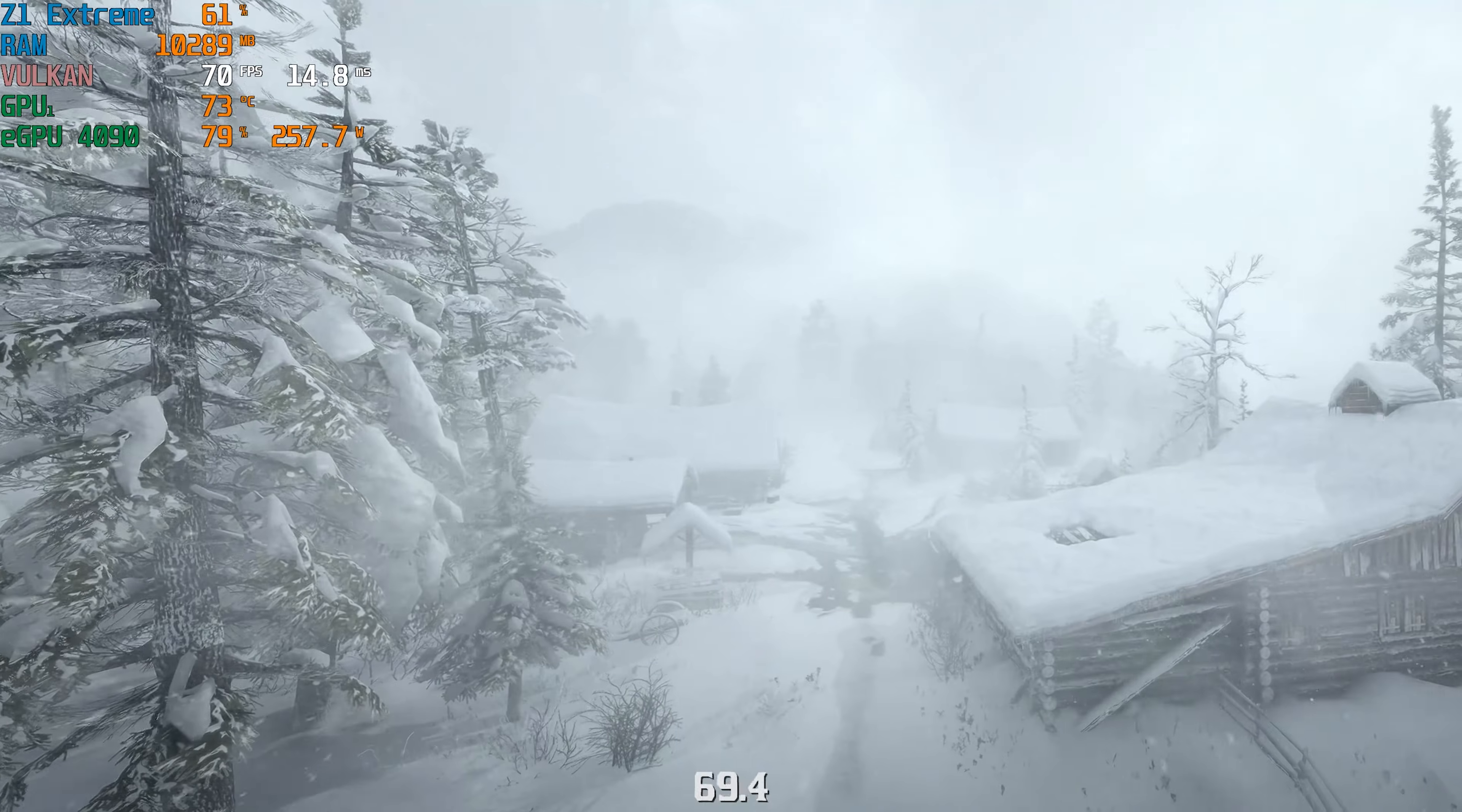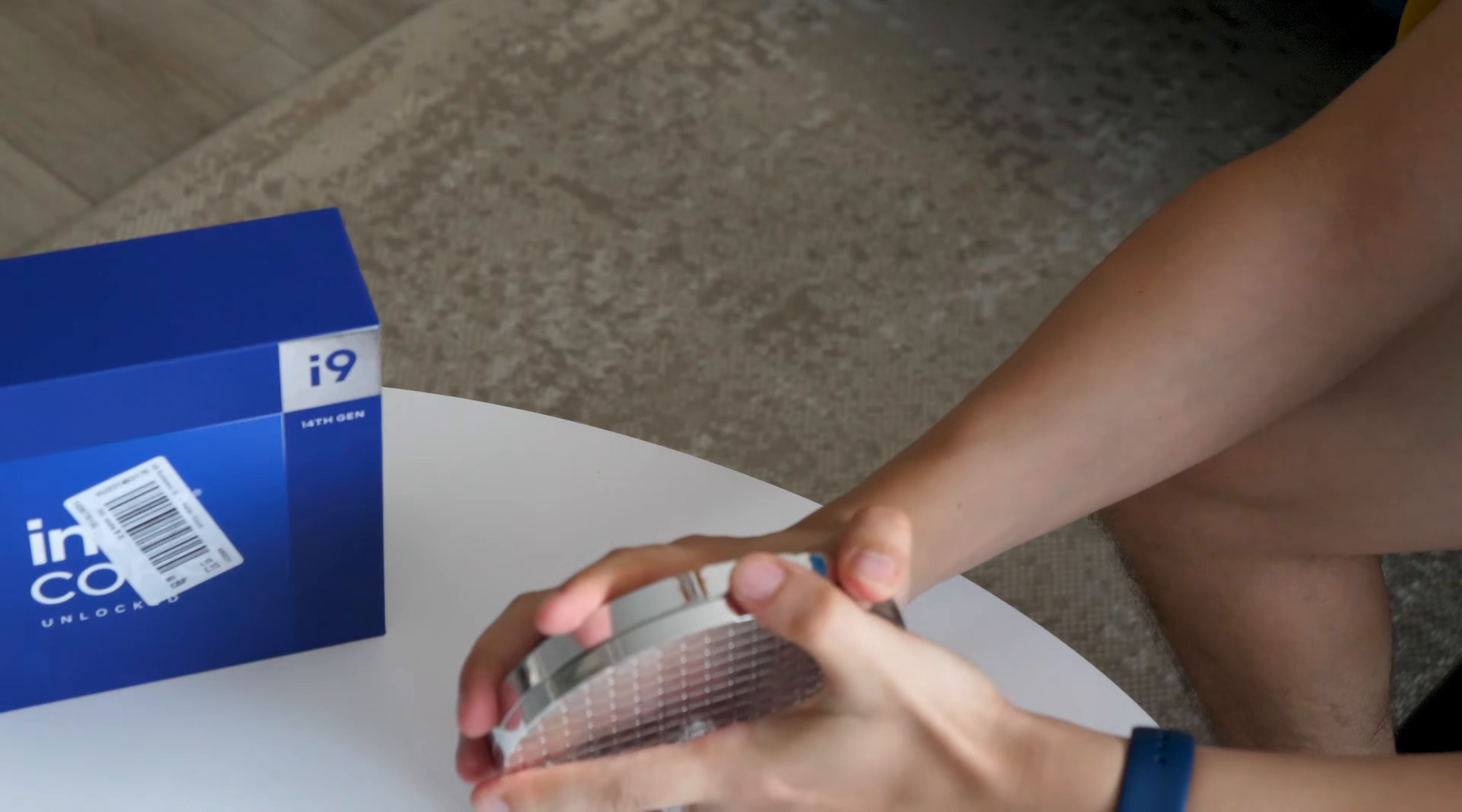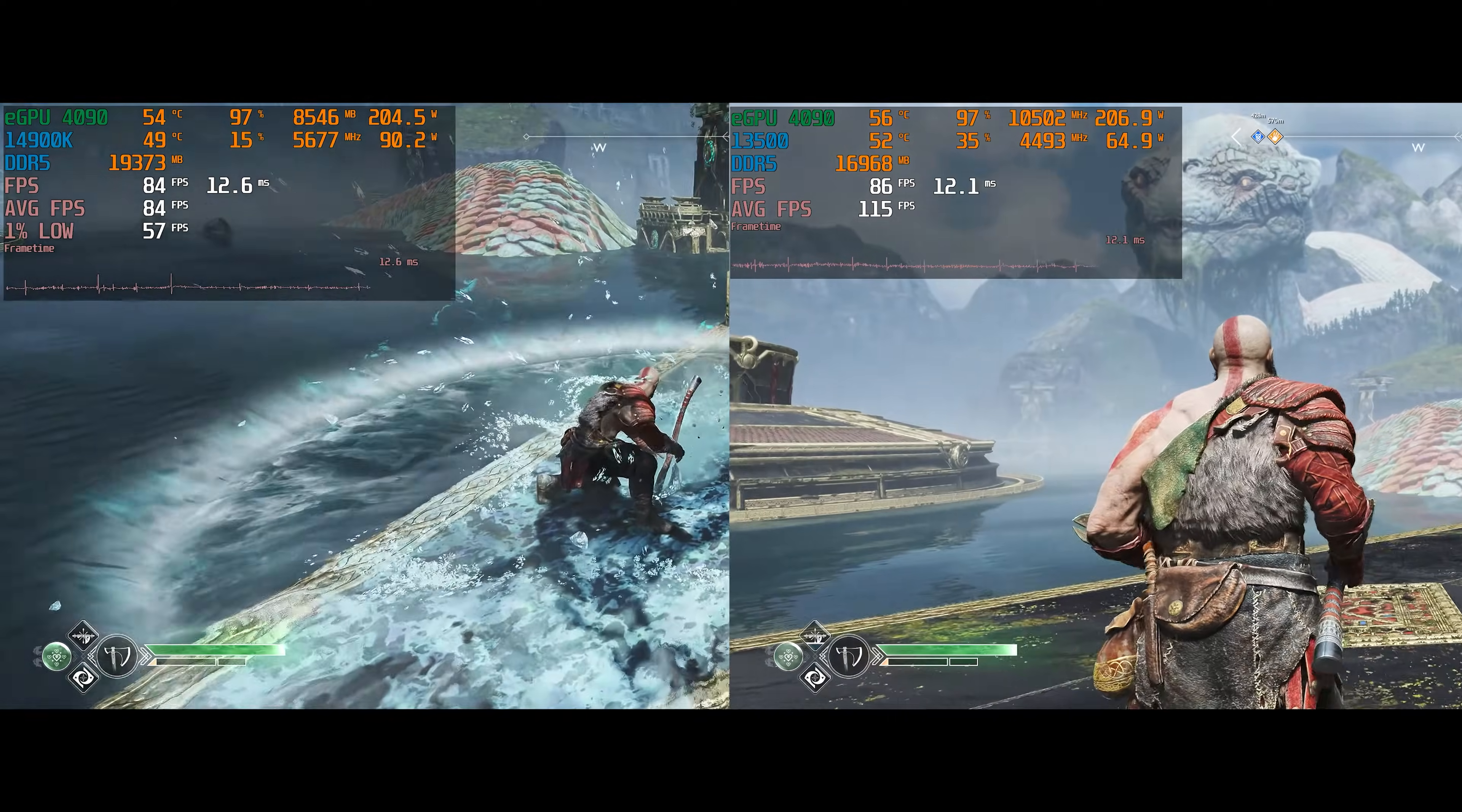At this point, some of you will probably say that the problem is in my i5-13500. Alright, I'll get you i9-14900K. And guess what?